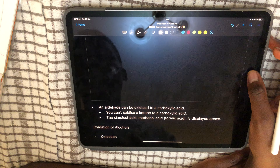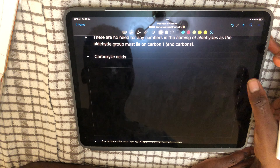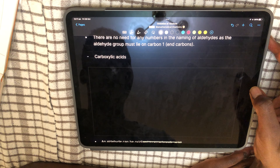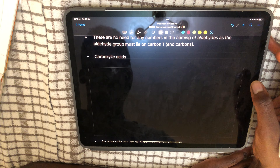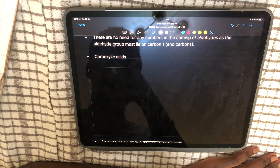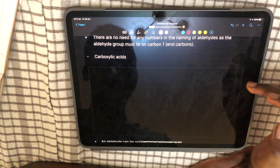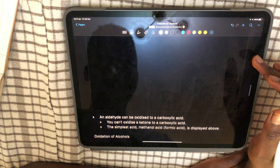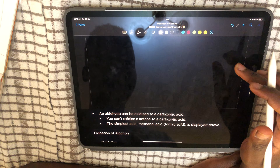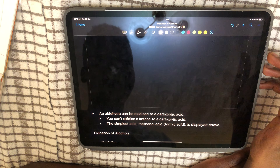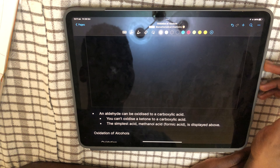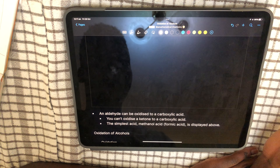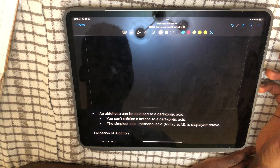Now for carboxylic acids. Once you've oxidized a primary alcohol into an aldehyde, if you change the reaction conditions you can actually oxidize the aldehyde further into a carboxylic acid. You can't oxidize a ketone to a carboxylic acid, however. The simplest carboxylic acid is methanoic acid.